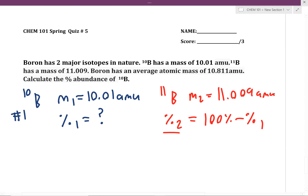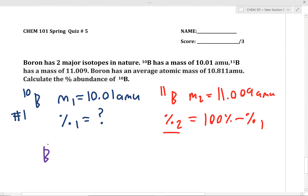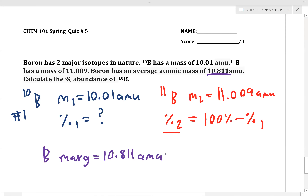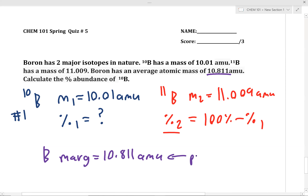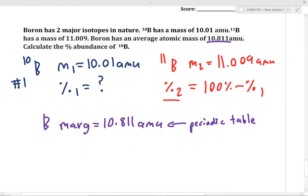The last piece of information we need is the average atomic mass, and we know the average atomic mass of boron is 10.811 amu. If I did not give it to you, where would you find this number? The periodic table — exactly. This is readily found in the periodic table. With this information established, let's plug in these numbers into our overall equation for average atomic mass.